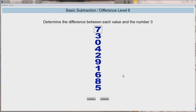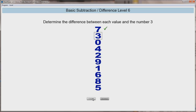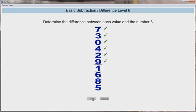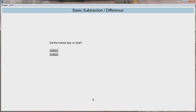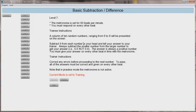Adding to the challenge, the patient must answer on the beat of a metronome, sometimes on every beat and sometimes every other beat, requiring rapid and consistent processing speed. The support trainer must confirm the answers, inputting the answers as correct or incorrect on the screen. Incorrect answers should be reviewed with the patient prior to proceeding to the next number. 100% accuracy is required to reach the next level.